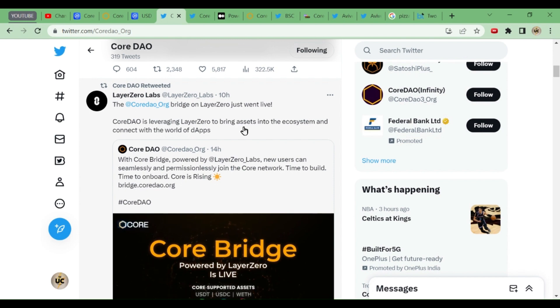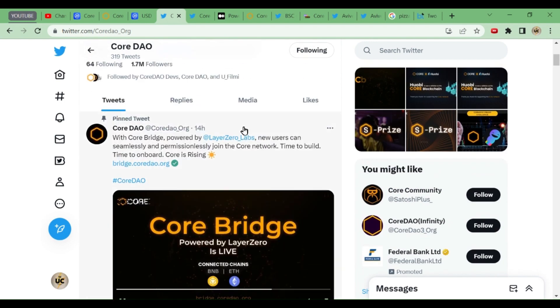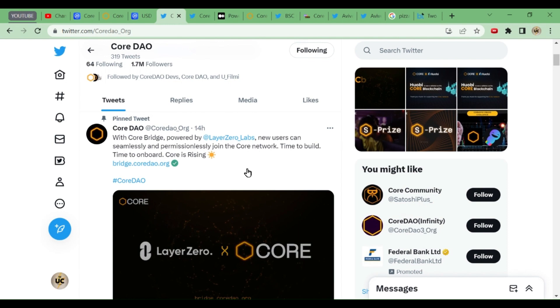It is going to connect all the blockchains. This bridge is going to connect all the blockchains. Now this post is the main post which they have shared. I will share with you what this post says. We'll detail everything about this post.